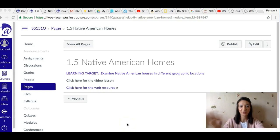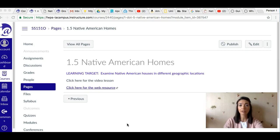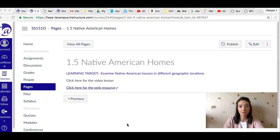Hello History Scholars! Mrs. Olson here. Today's lesson is going to be about Native American homes. You are going to be using a website where you are really researching and learning about different structures that made up Native American homes.